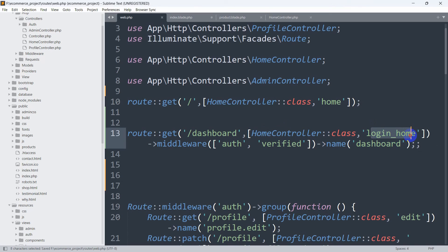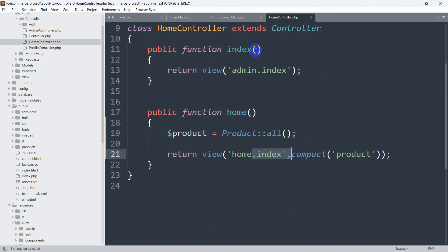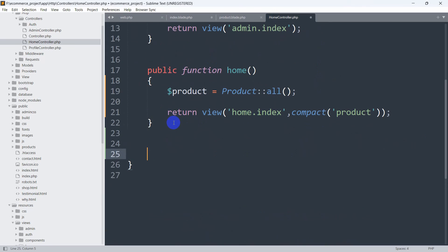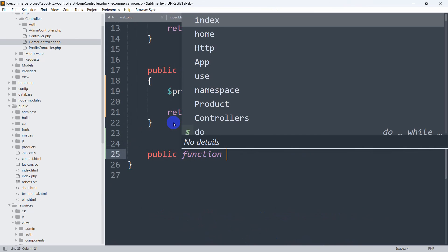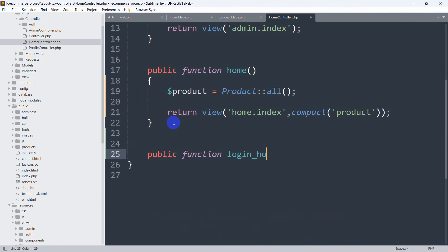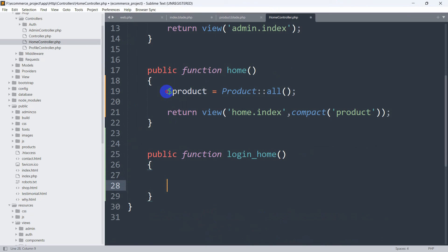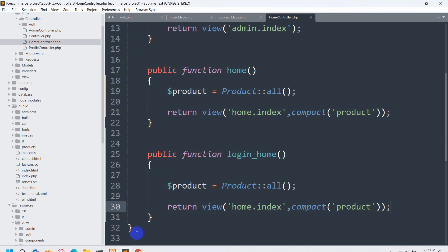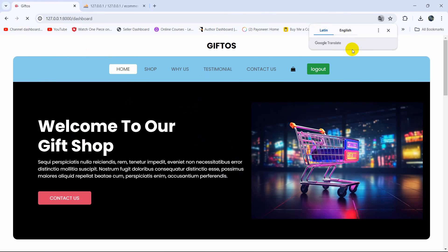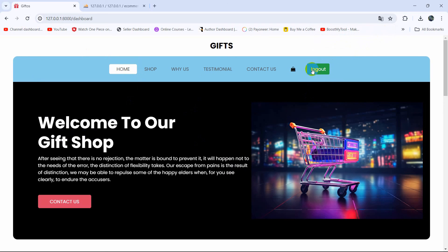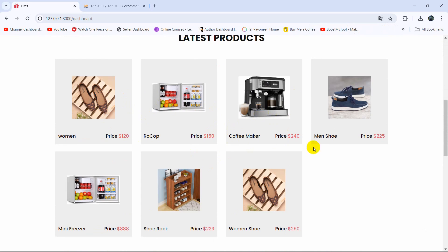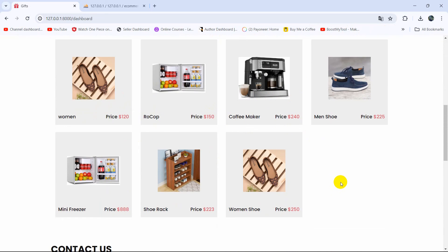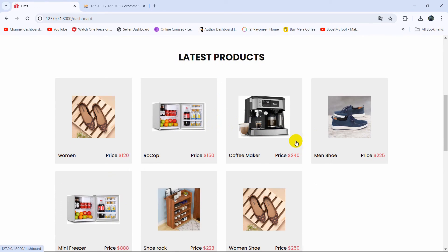In the HomeController we're going to add a new function called login_home. Let's go to the HomeController and create: public function login_home(). Inside it, I'll copy the same product-fetching logic and paste it here. We also update the /dashboard route in web.php to use HomeController@login_home. Let's save it. Now if we refresh, there's no error — we are logged in and can see all the products.